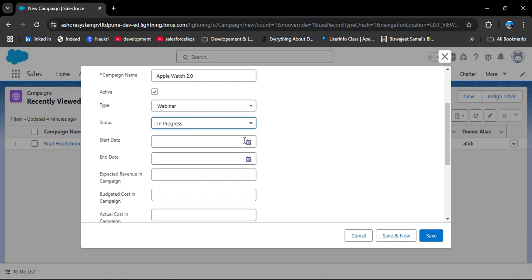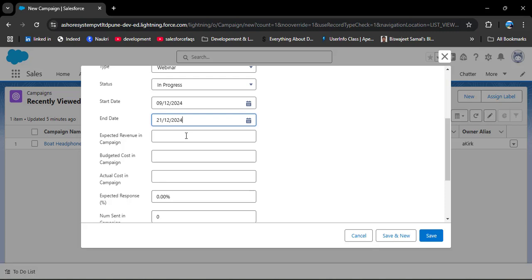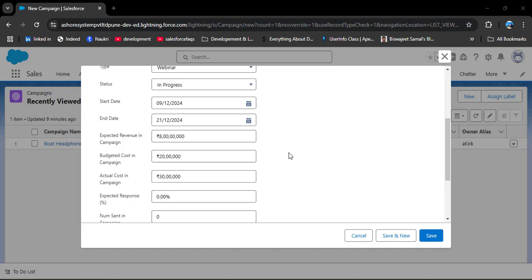Next, select the Start Date and End Date for the campaign - here I'll select December 9th to December 21st. In this duration we will run the campaign. Then enter the Expected Revenue - how much revenue we expect from this campaign. After that we have Budgeted Cost, which is the total budget set for this campaign by the company. We also have Actual Cost, which we won't know until the campaign finishes - it could be less or more than the budgeted cost.